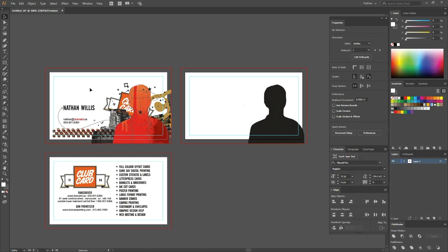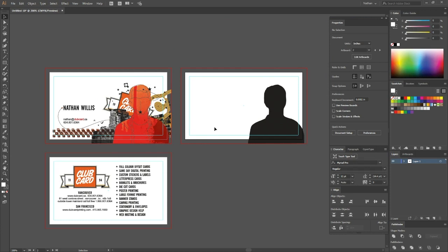So this is a bit more versatile than our foil stamping product where you're limited to certain colors. In this case you can put it underneath a photograph, a full color design like this, anything you want and it'll come out as a shiny foil effect in that area.